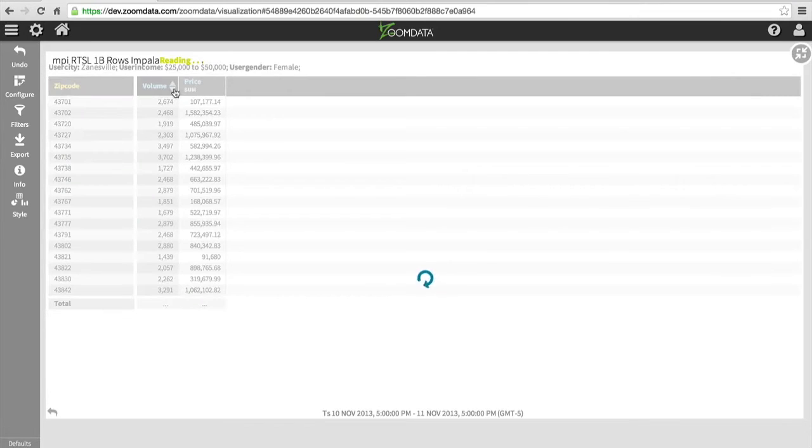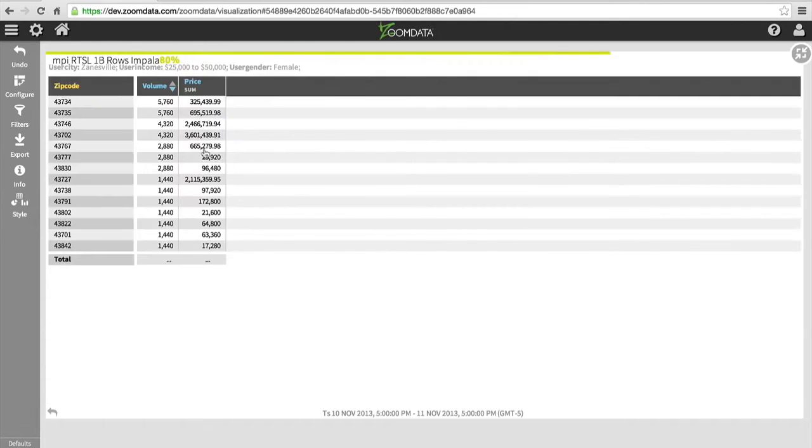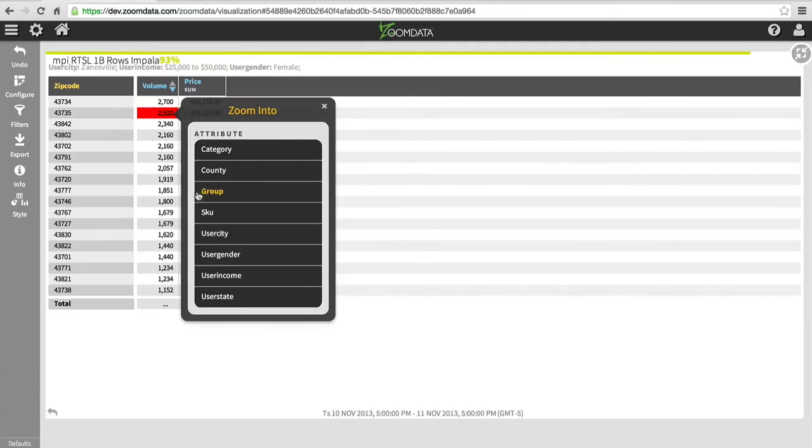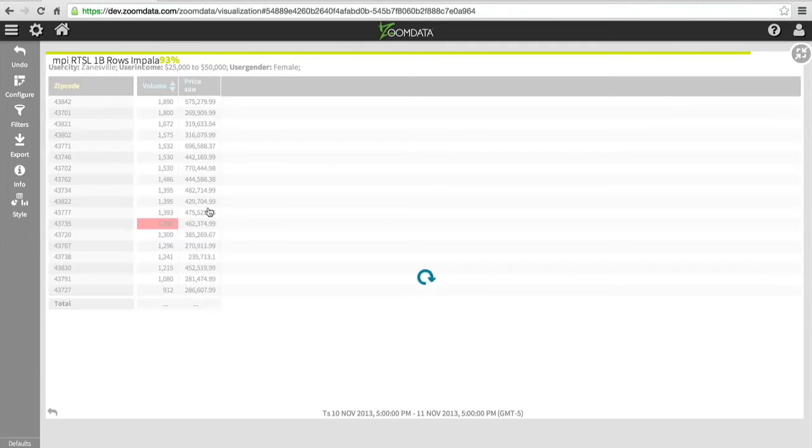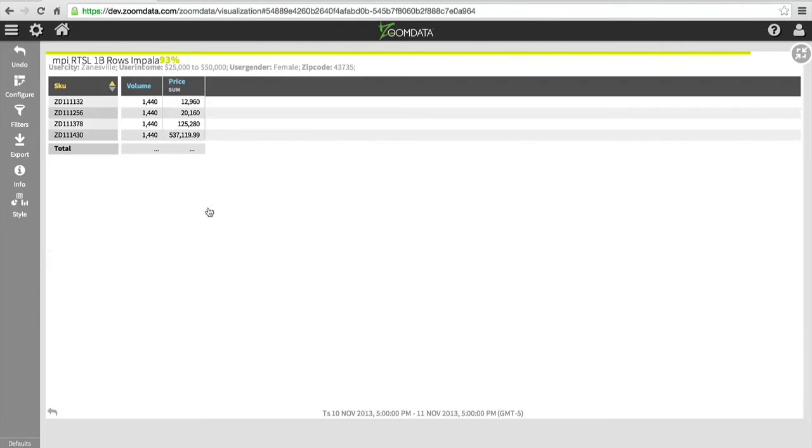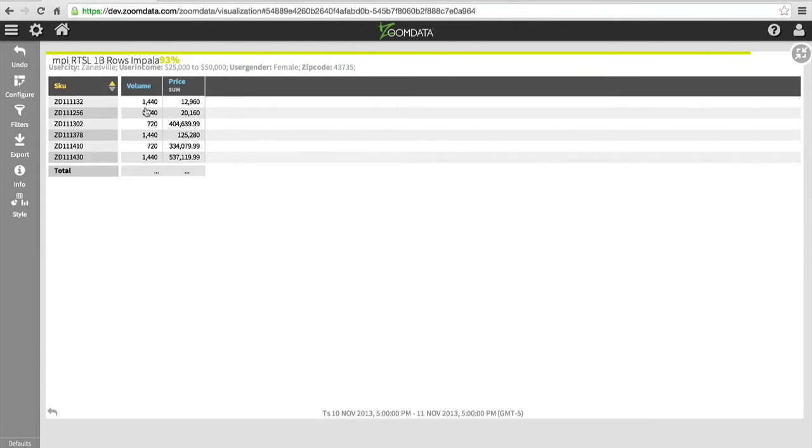While that drill-down sharpens, I can also do sort operations or do a further drill-down operation. For example, here, breaking out the data by SKU for the sales within this zip code for this gender, for this income range, for this city.